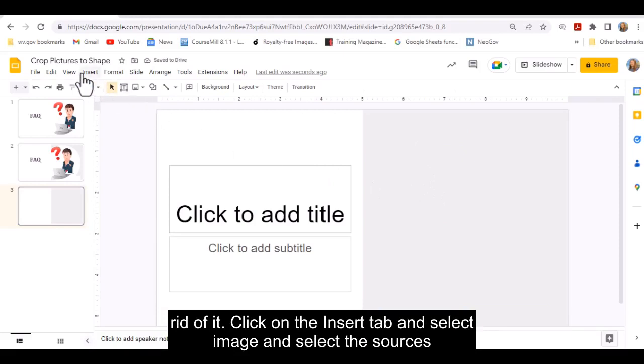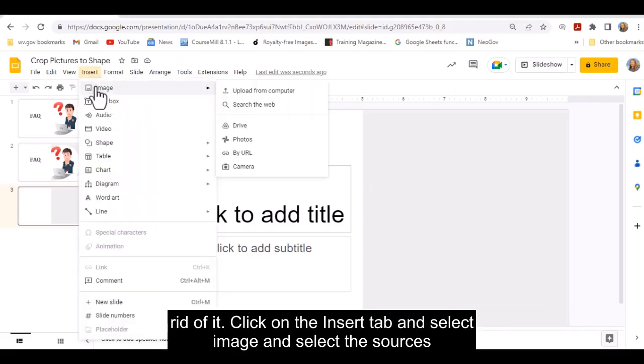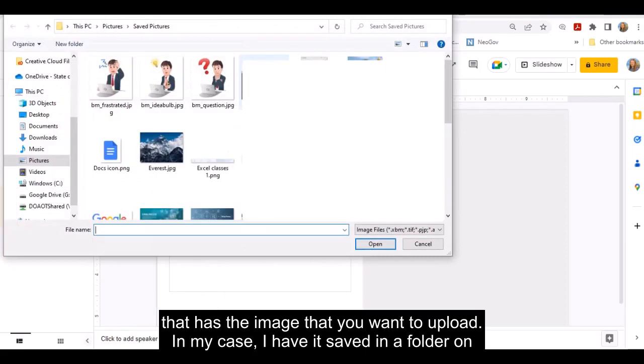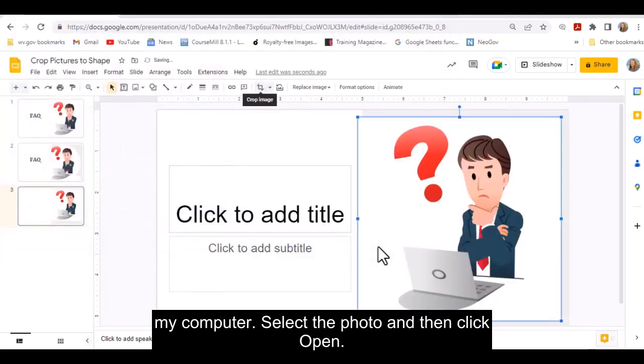Click on the Insert tab and select Image, and select the source that has the image that you want to upload. In my case, I have it saved in a folder on my computer. Select the photo and then click Open.